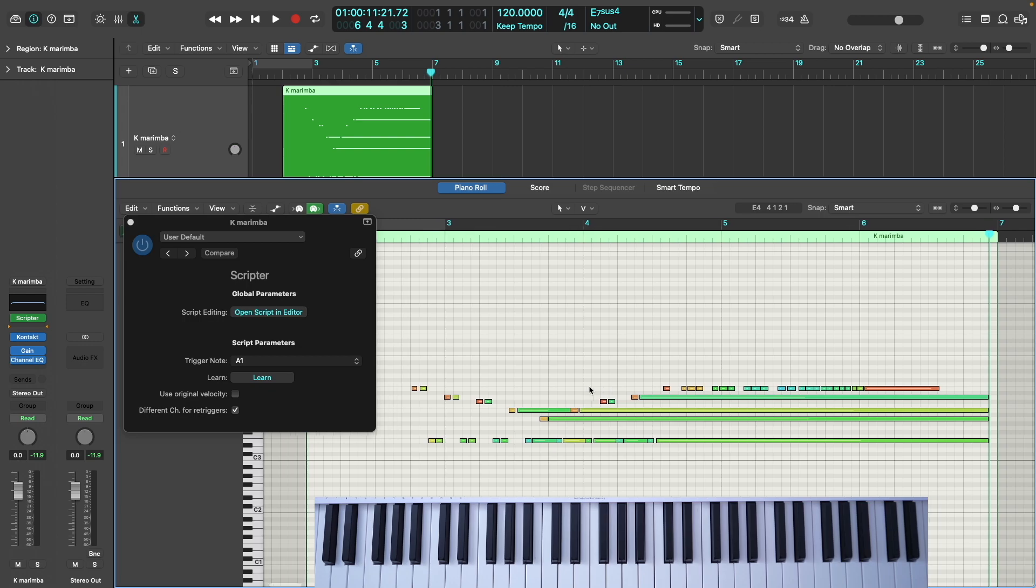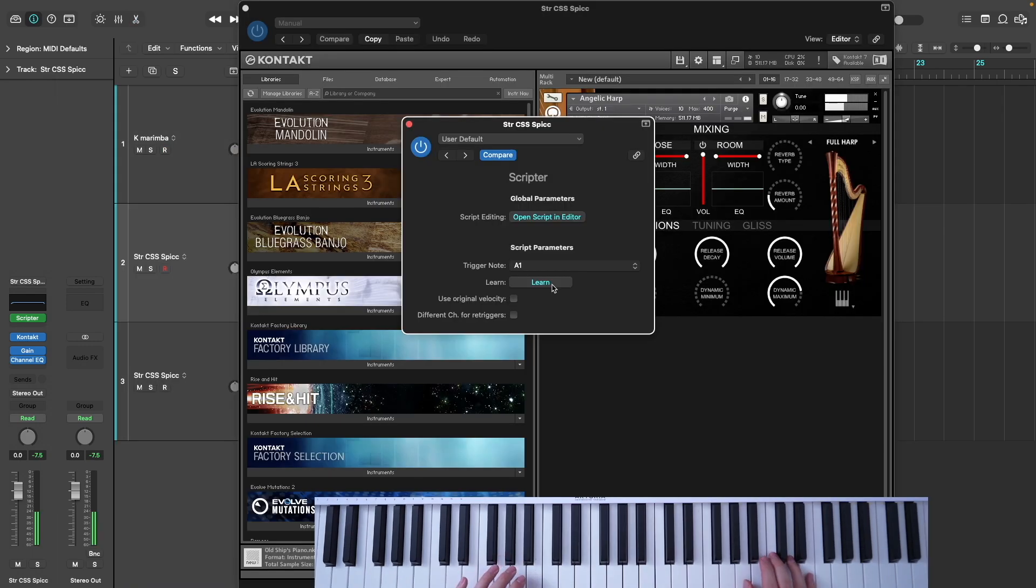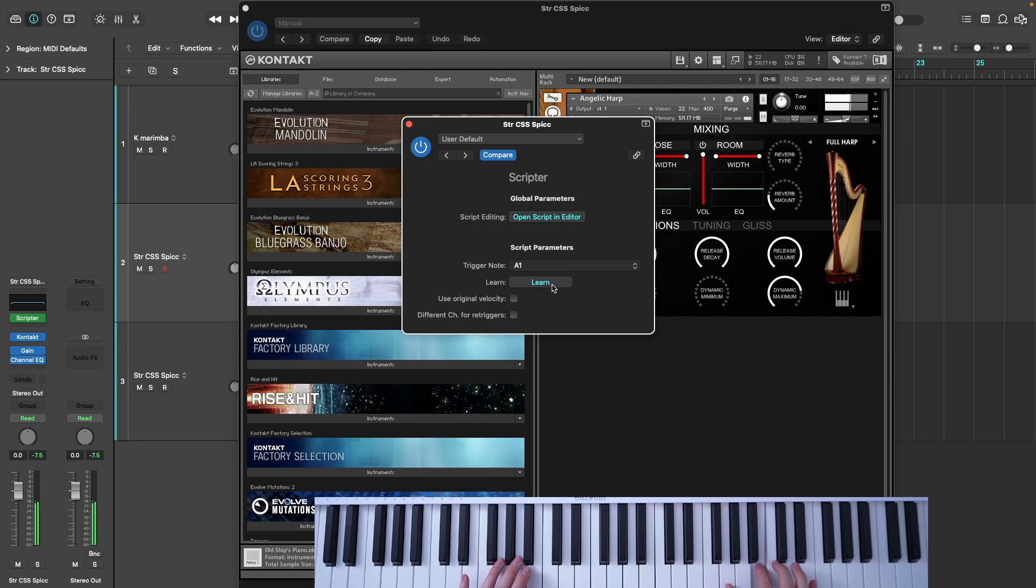Again, if as you're playing you're just aware of trying to not allow the notes to overlap, this does improve the performance of the script quite a bit.